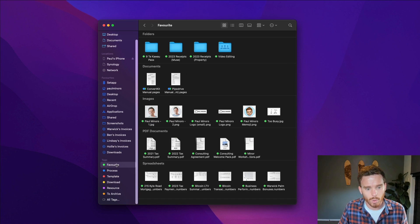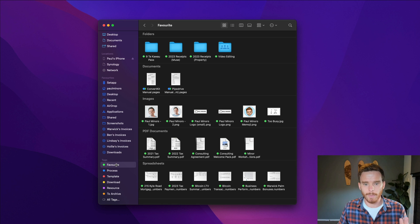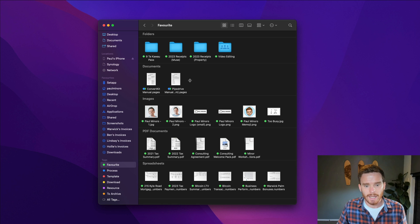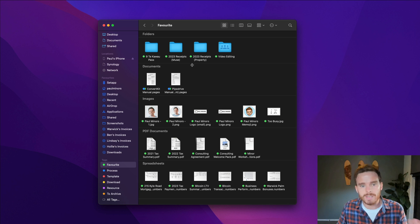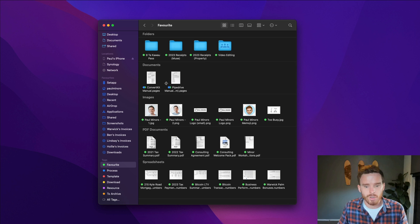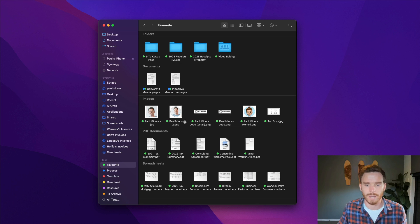And you can see those tags here on the sidebar. You can see I've got one called Favourite. This is probably my most commonly used tag. And I use this as a way of quickly getting access to some folders. You can see here documents, images, and things that I use on a frequent basis.